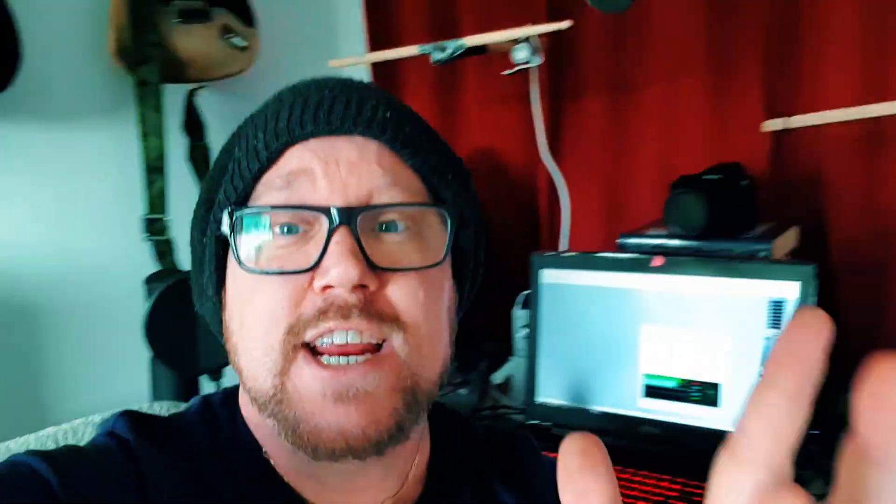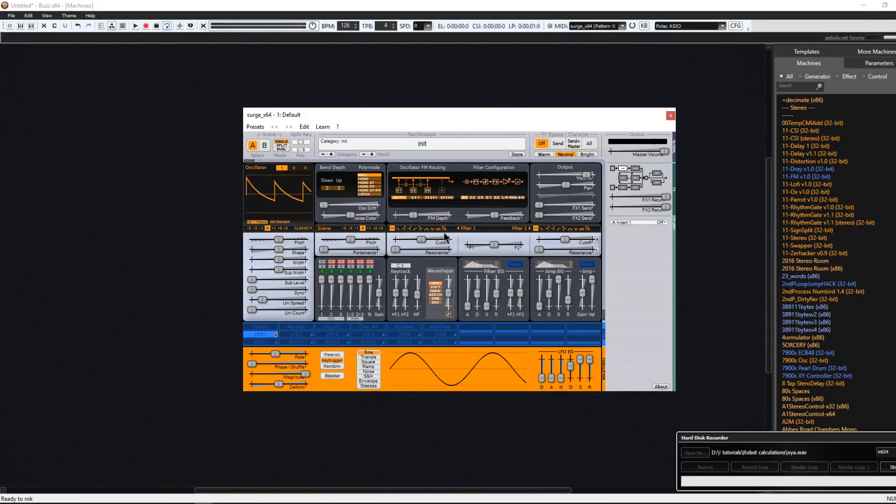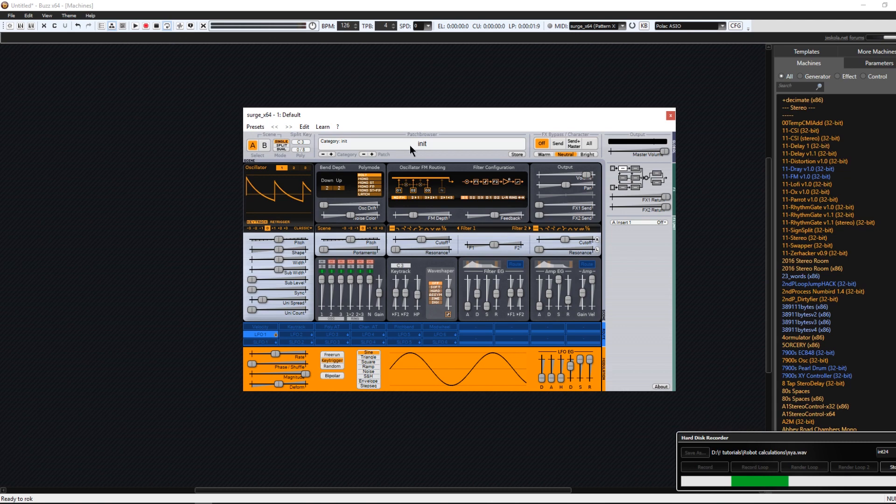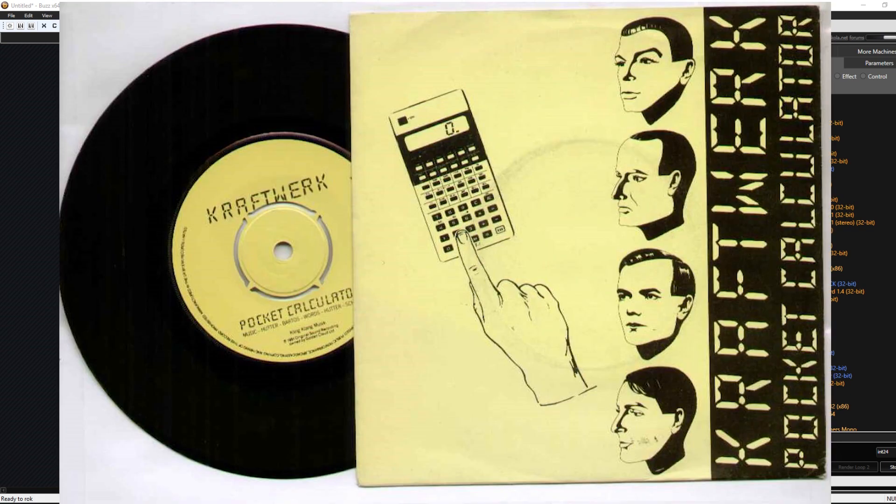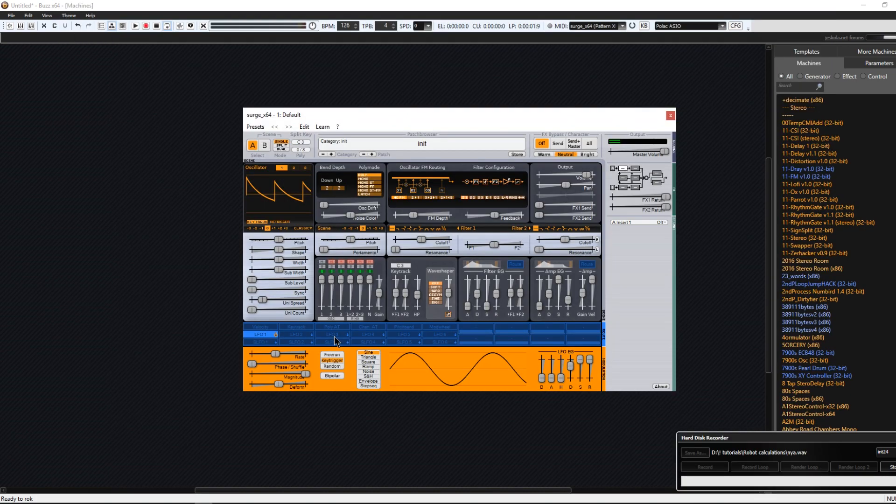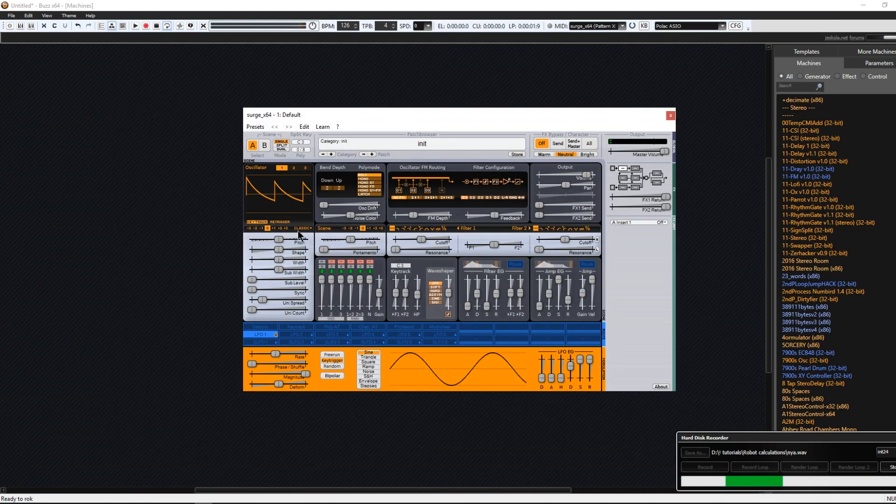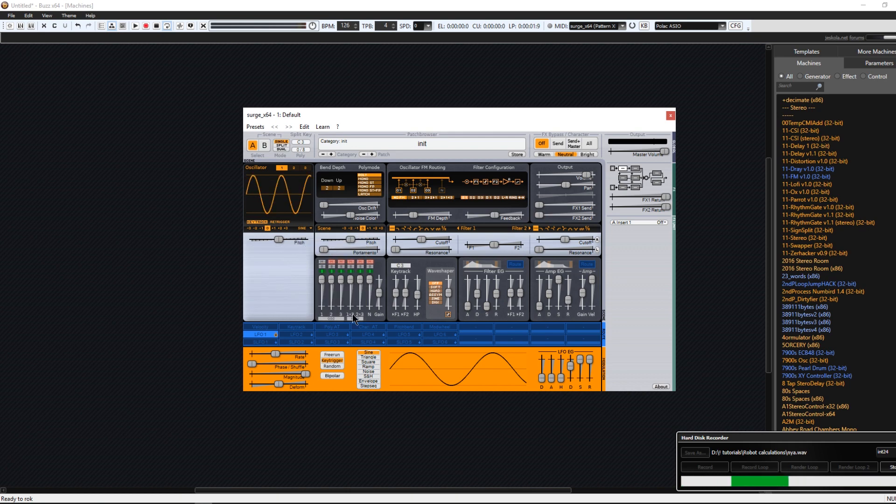So here we have Vember Surge. The first thing that you will see when you open it up is the init patch with the saw wave over here. It sounds like this. And you can change this by clicking here and choose sine wave. Now it will sound like this.